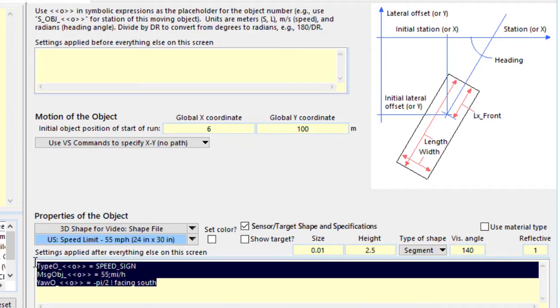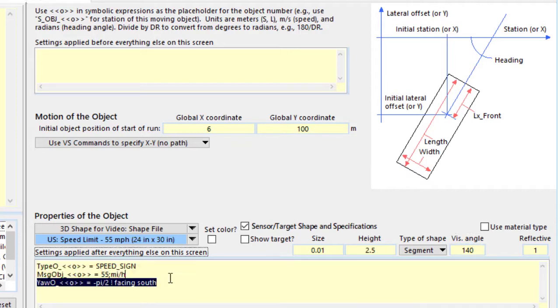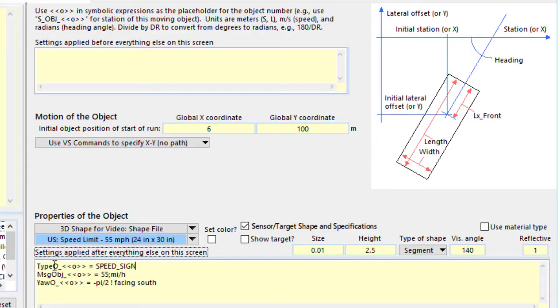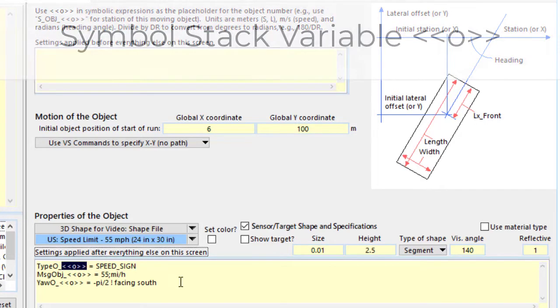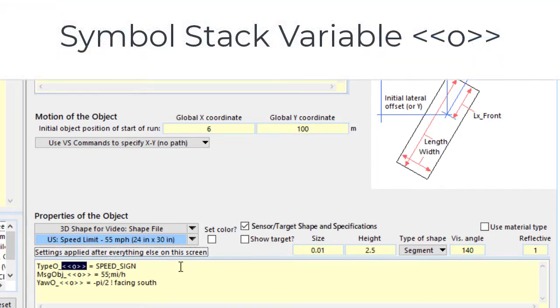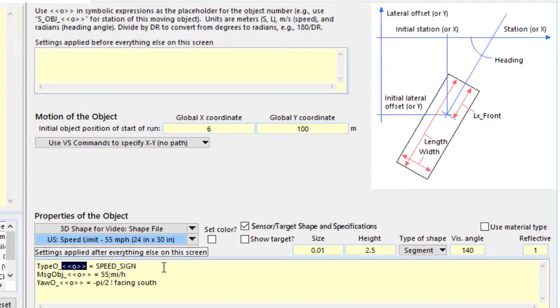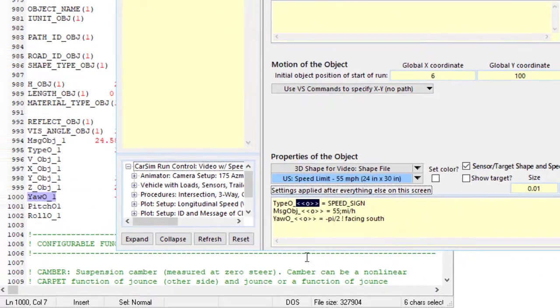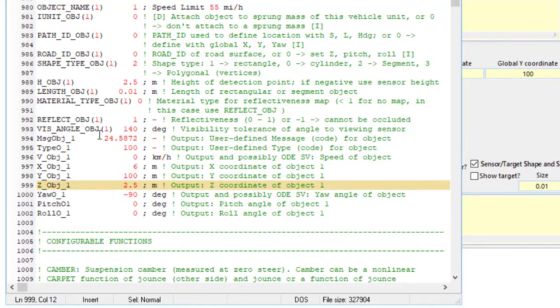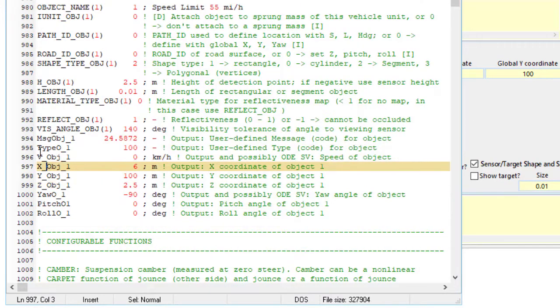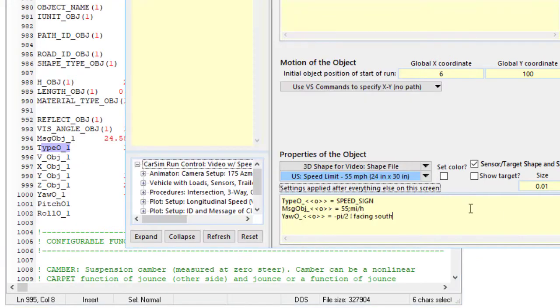Down in the miscellaneous field here we have three lines that are curious looking if you haven't seen them before. This says type O underscore and then brackets and an O. Now the O with the brackets around it is a symbol stack variable. That will be sent to the math model using the current object number. So if this is the first object, that will be a 1. And when we look at the echo file over here, we see that in fact those are in there. There's type O. It's set to 100. Where did it get 100?